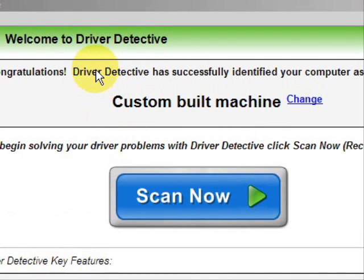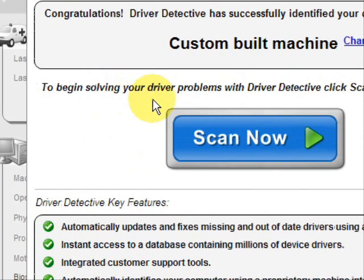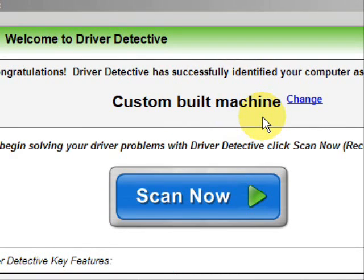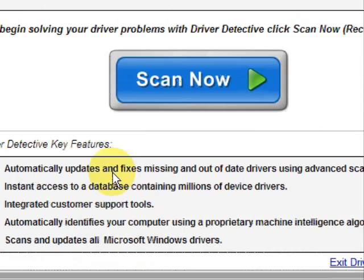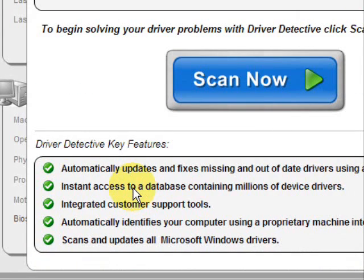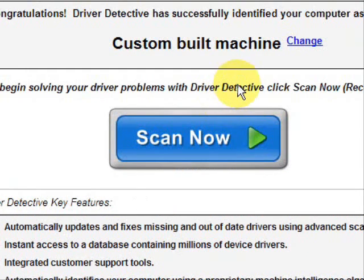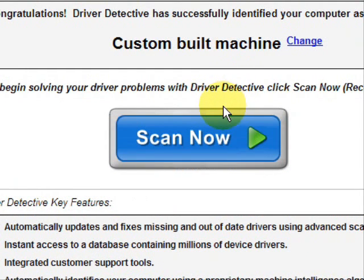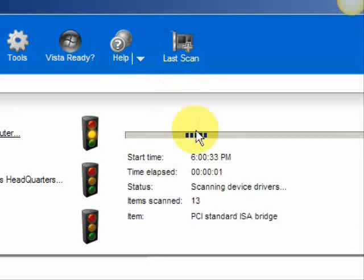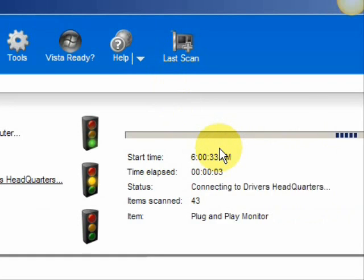And here is the software. Now as soon as you open it, the first thing it does is identifies your machine. Mine is a custom built machine. And here it just kind of says what it does — it automatically updates missing out-of-date drivers, gives you access to a database of millions of different device drivers, and gives customer support, all that jazz. And we're just going to do a scan here, a full system scan, and it scans our system for out-of-date drivers.